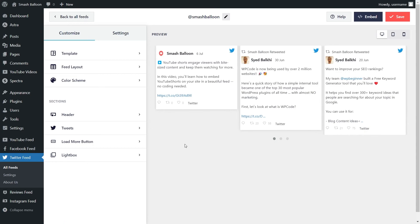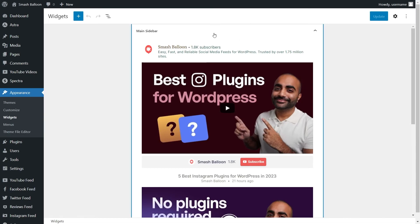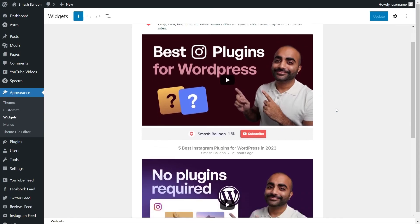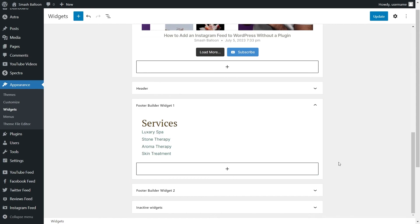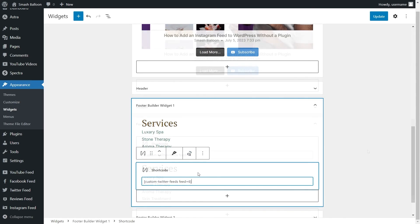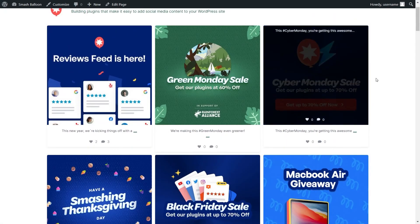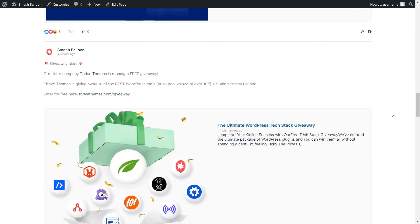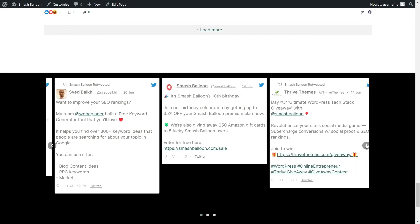Now let's embed our Twitter feed into our WordPress footer. Click on embed, copy your dedicated shortcode, and click on add to a widget. This takes us into the WordPress widgets menu — scroll down into the footer section and open the footer builder widget. To embed our feed, we can either use a Twitter feed block or a shortcode block with the shortcode we just copied. Click on update and check the live webpage. At the top we have the Instagram feed and the Facebook feed, and right at the bottom inside our footer, we have our brand new Twitter feed embedded inside the footer widget as a swipeable carousel — you can click the buttons to swipe through your tweets.